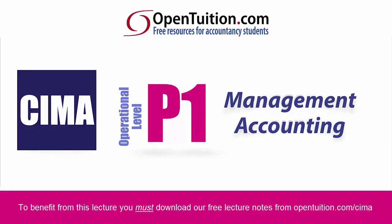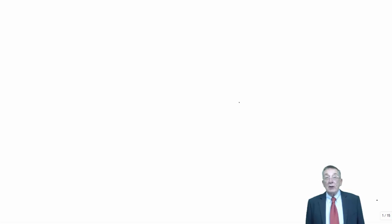This is a lecture from Open Tuition. To benefit from the lecture, you should download the free lecture notes from OpenTuition.com. We're in Chapter 12 of the P1 lecture notes.